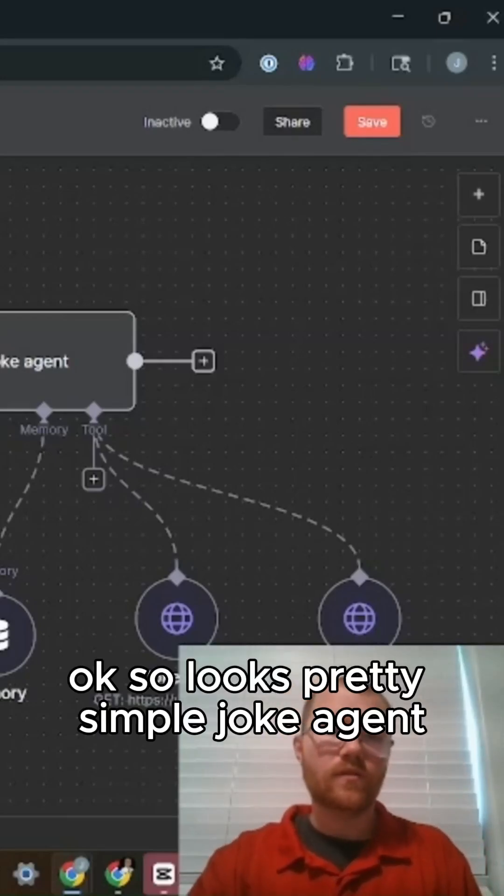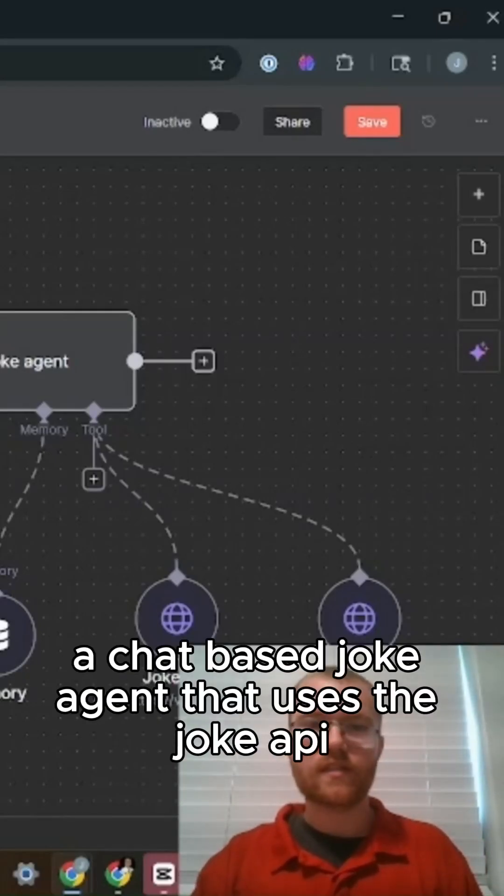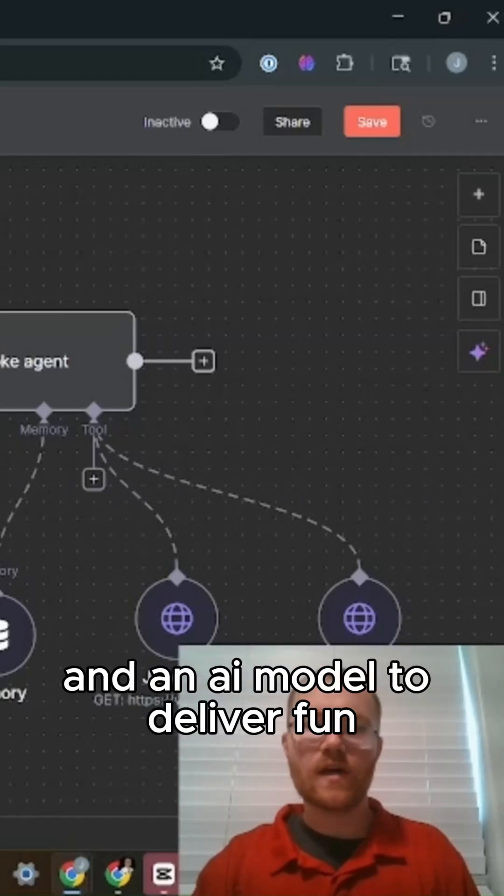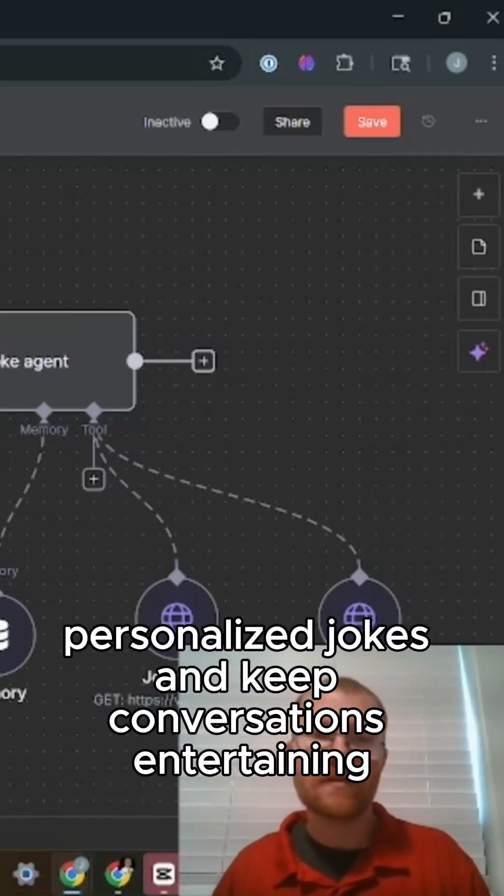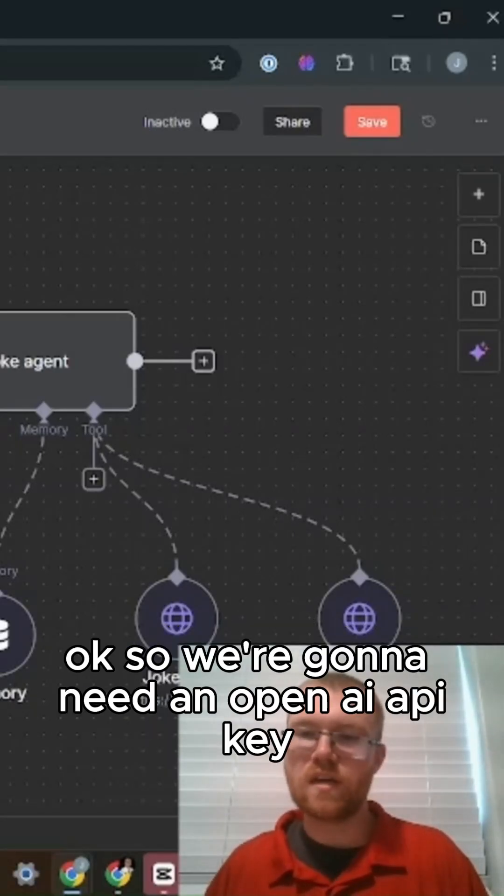Okay, so looks pretty simple. A joke agent - a chat-based joke agent that uses the joke API and an AI model to deliver fun, personalized jokes and keep conversations entertaining. So we're gonna need an OpenAI API key.